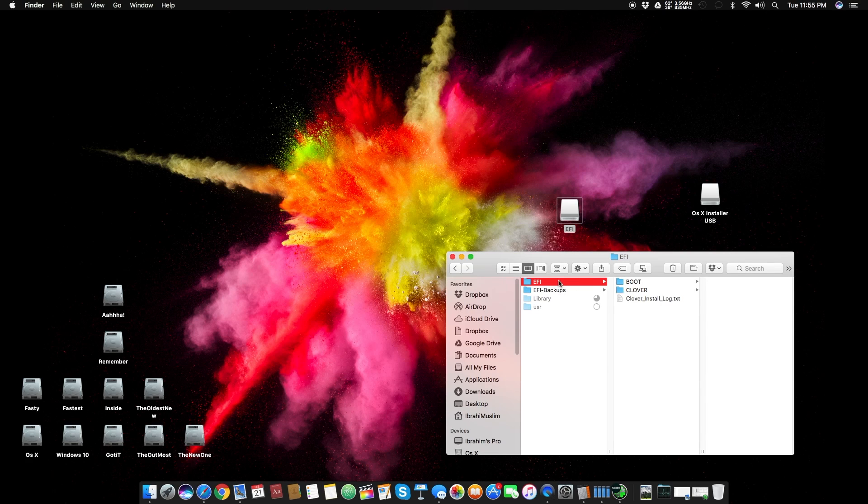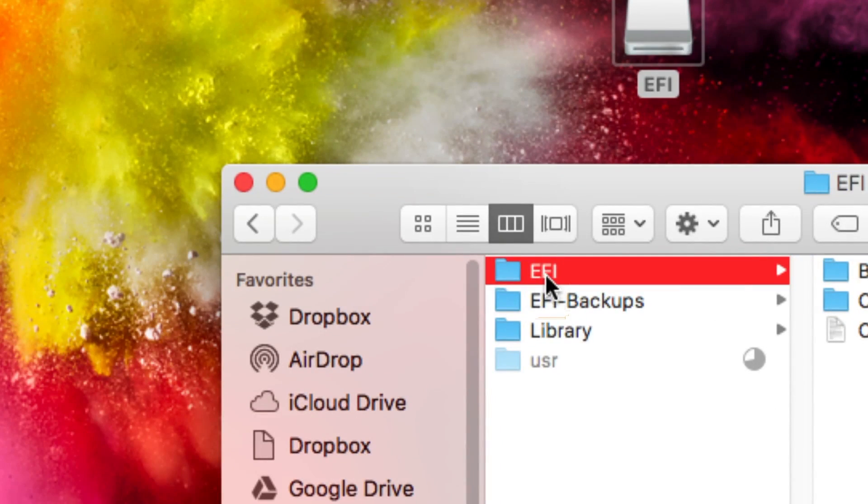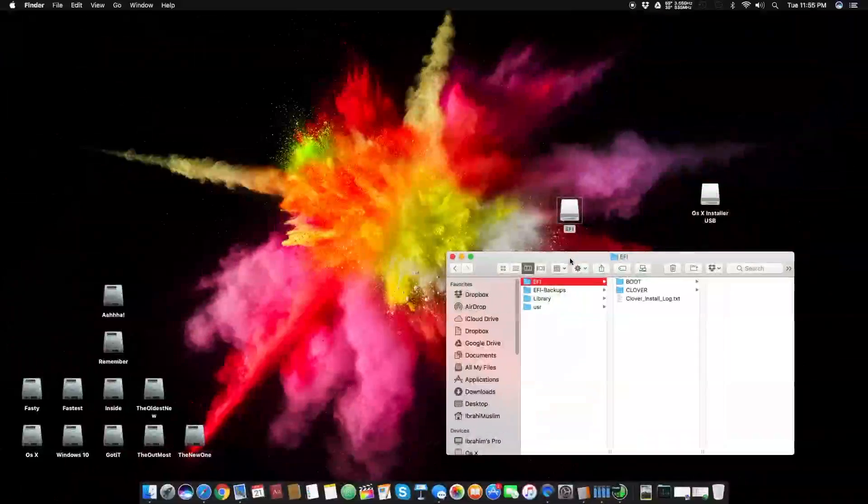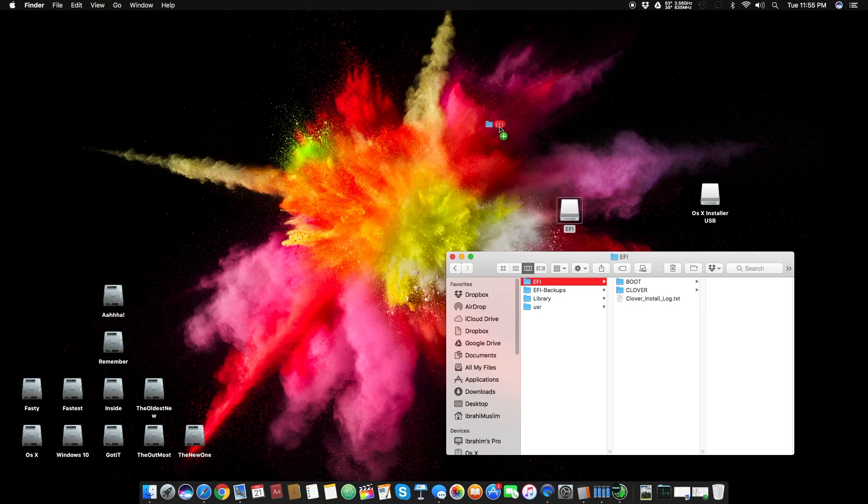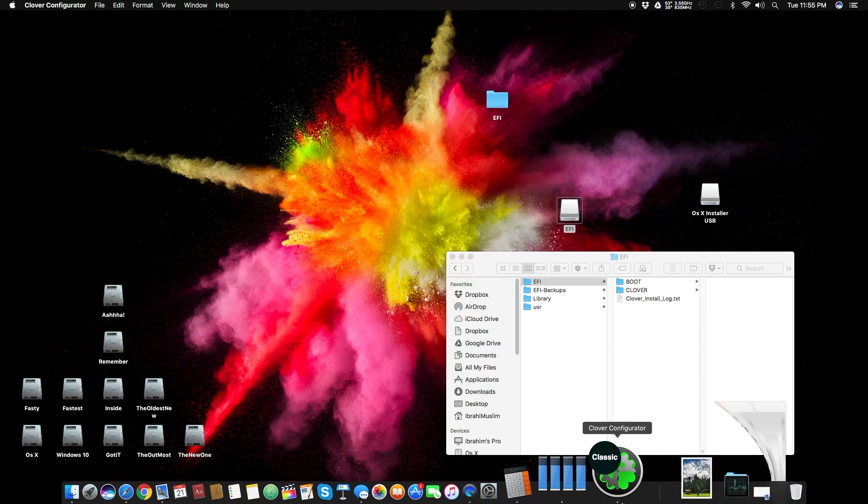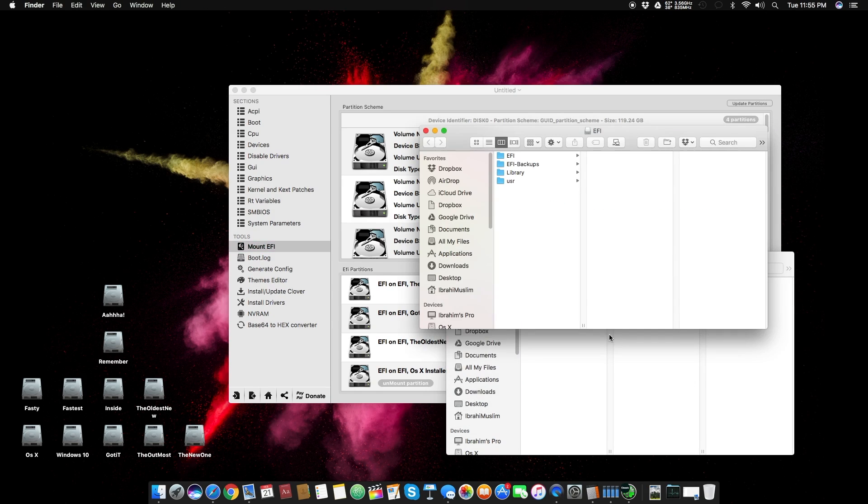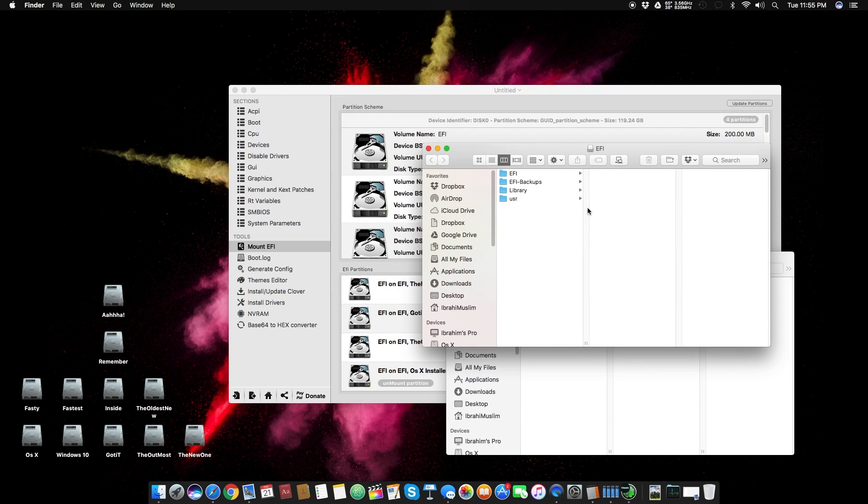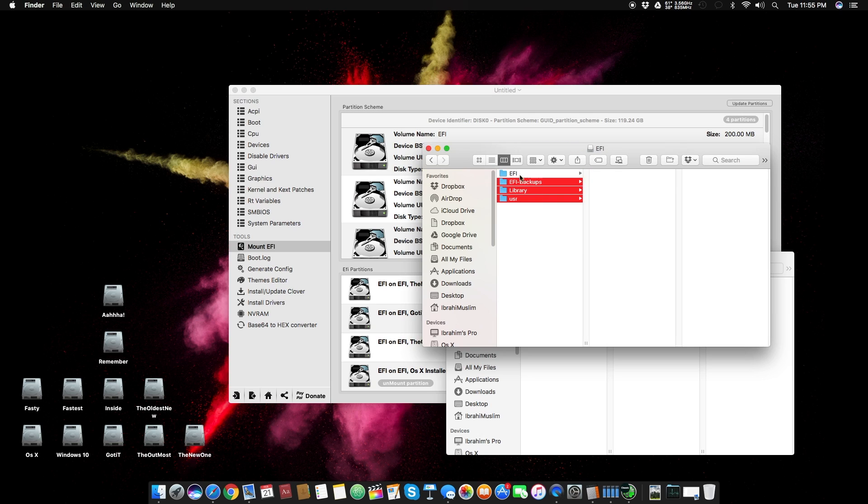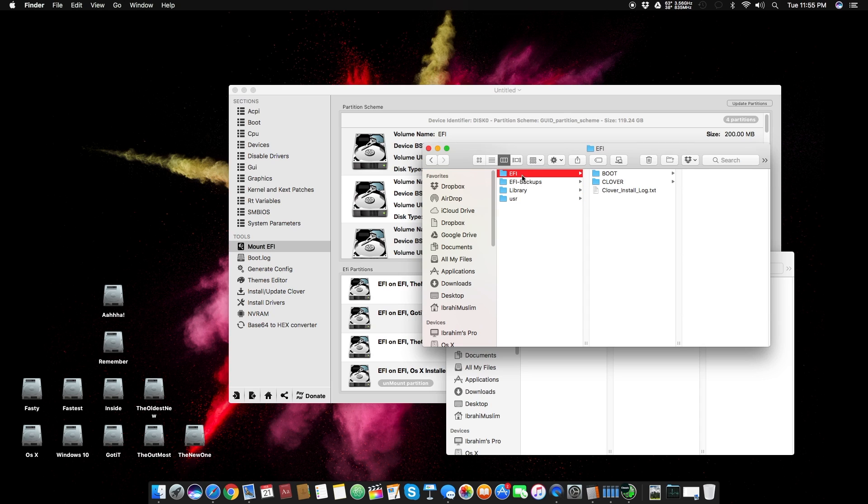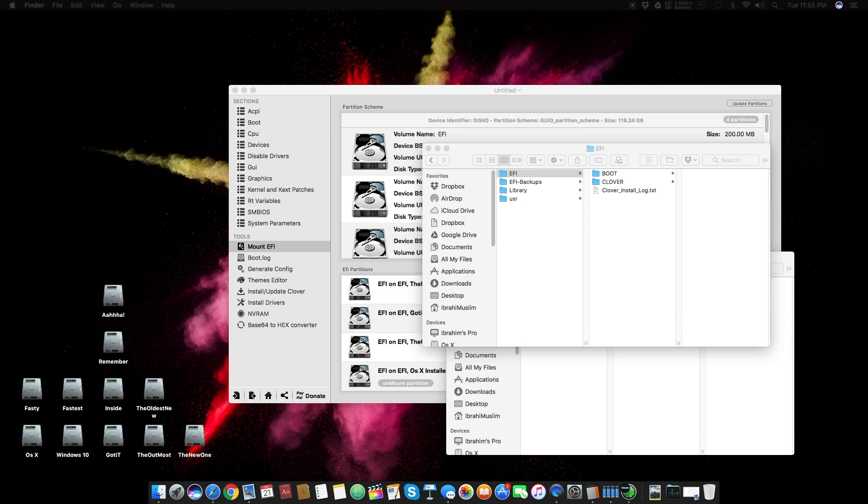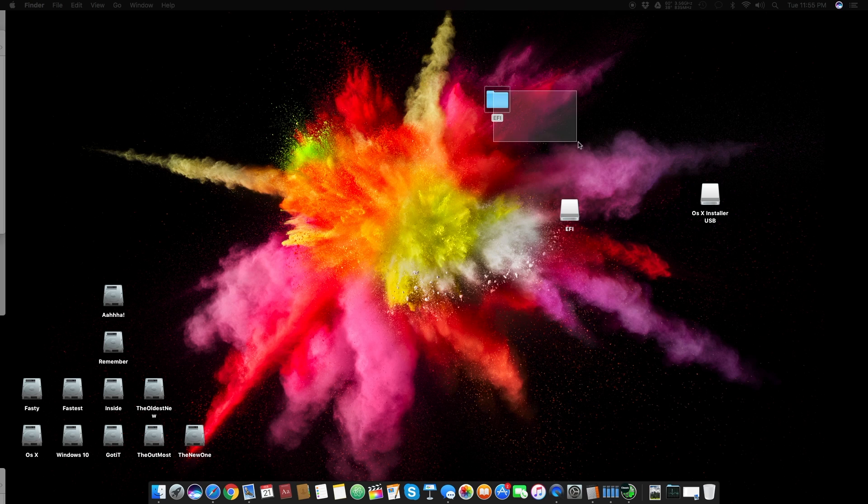You will have this EFI folder in this mounted EFI. All you need to do is copy this EFI folder and paste it onto your desktop. Let's rewind it. You have to open your Clover Configurator, mount your OS X installer USB disk, click that mount button. After mounting, you can click this open button from here. Now it will open this thing. There might be only this single folder and there might not be these folders if you have used an older Clover Configurator or Clover bootloader.